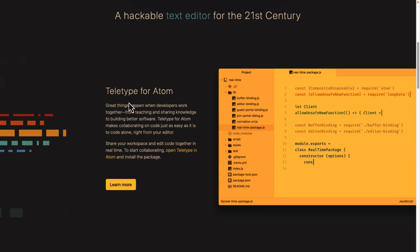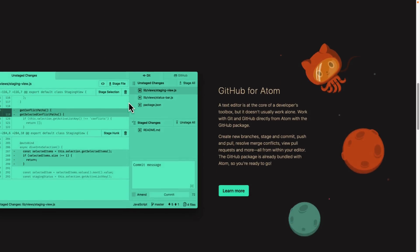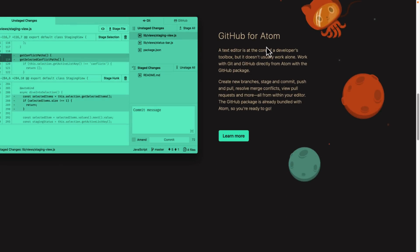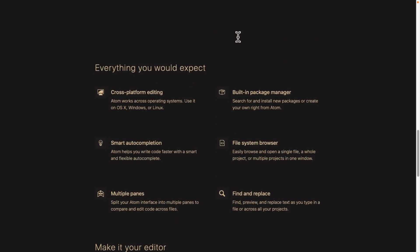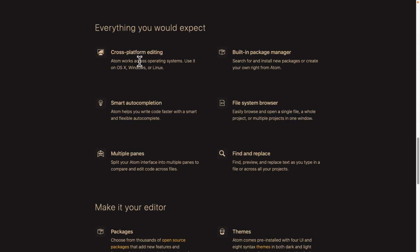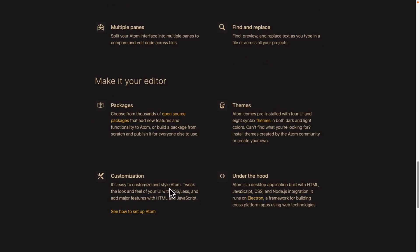There's projects and extensions out there such as teletype for Atom, which allows multiple people to work together on the same repository. Obviously, you have good GitHub integration in Atom, cross-platform on the major platforms. There's a built-in package manager. There's auto-completion, file system browser, multiple panes, find and replace, package system theming, customization, and so on.